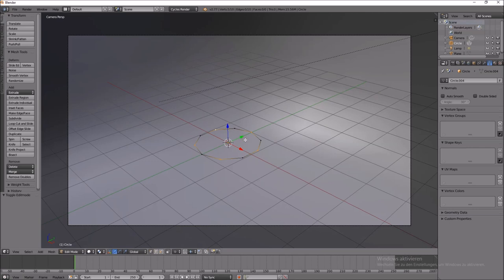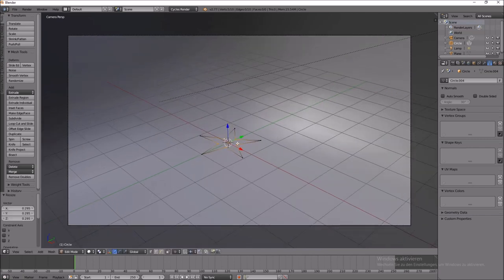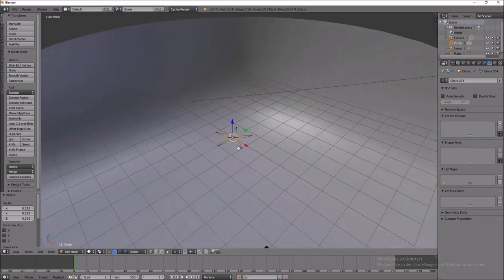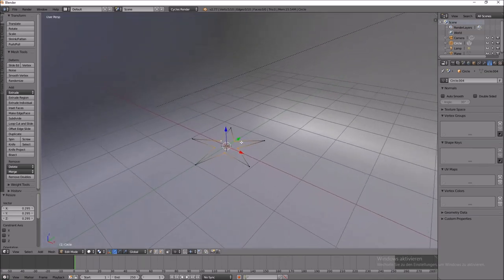So after selecting it, press S for scale and drag the selected points to the mid. Now you see it's the star shape.